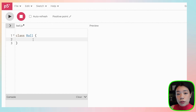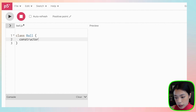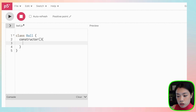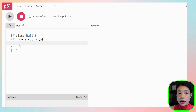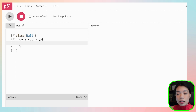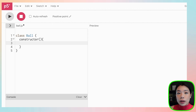The first function we're going to write is a special function called a constructor function. A constructor function is called at the very beginning when you create an object. The main thing we're going to put in the constructor function is the data that we want that object to have.